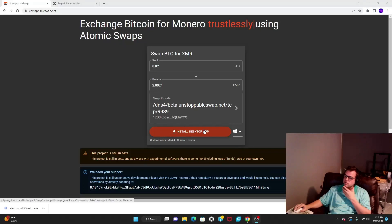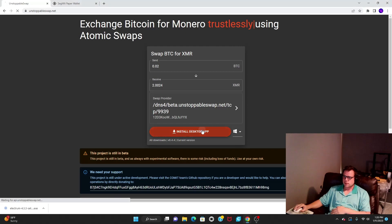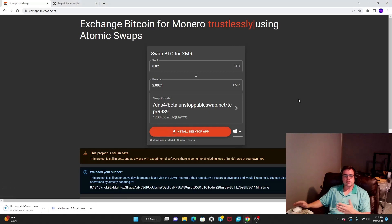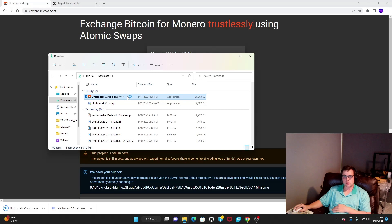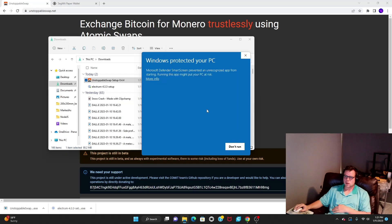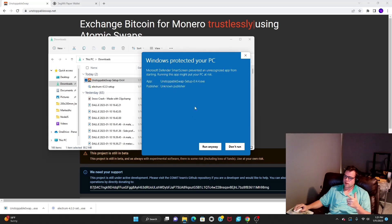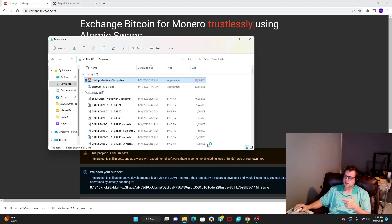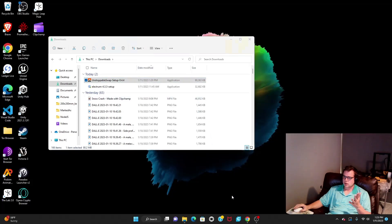To install and use the Monero to Bitcoin Atomic Swap Provider, the first thing you do is hit Install. Click your downloads and double-click. Windows is going to give you a warning, and you just go to More Info, then Run Anyway. Once it installs,